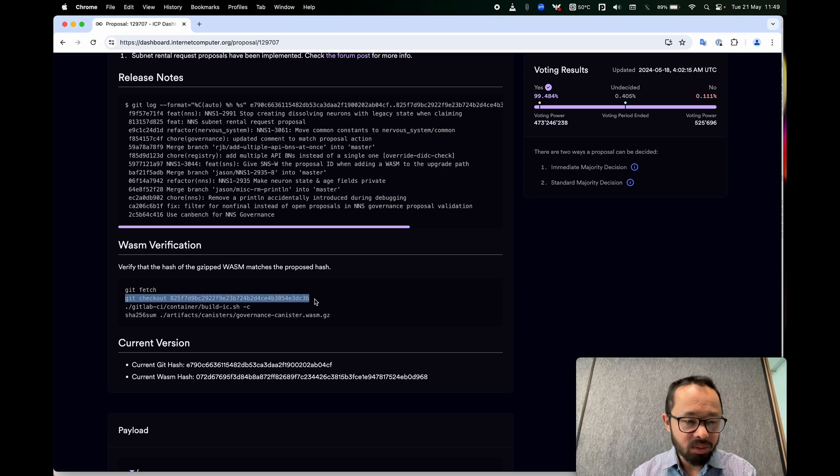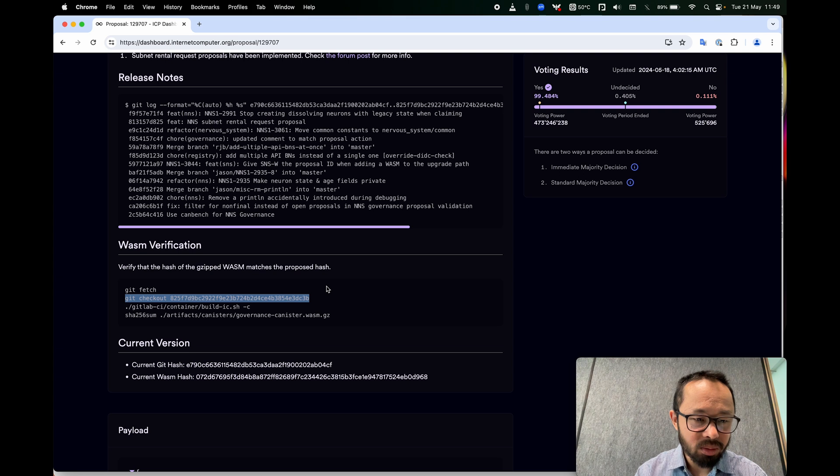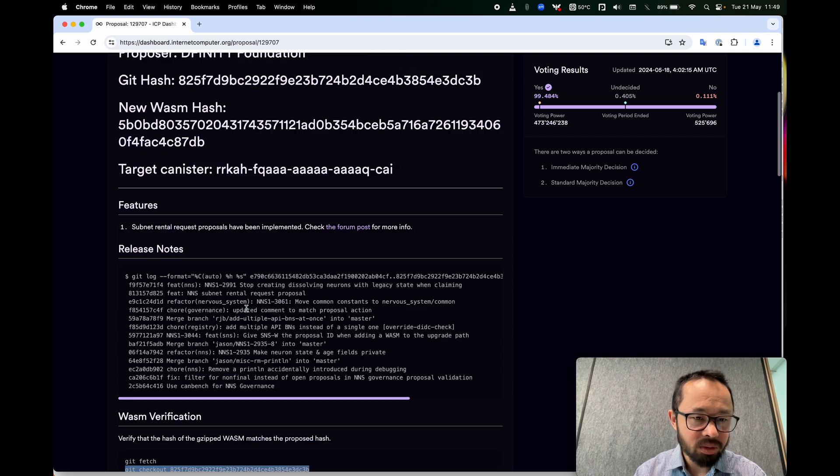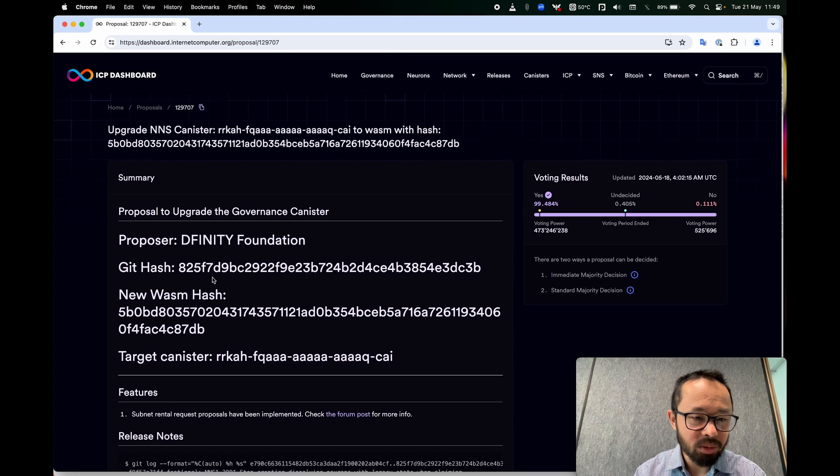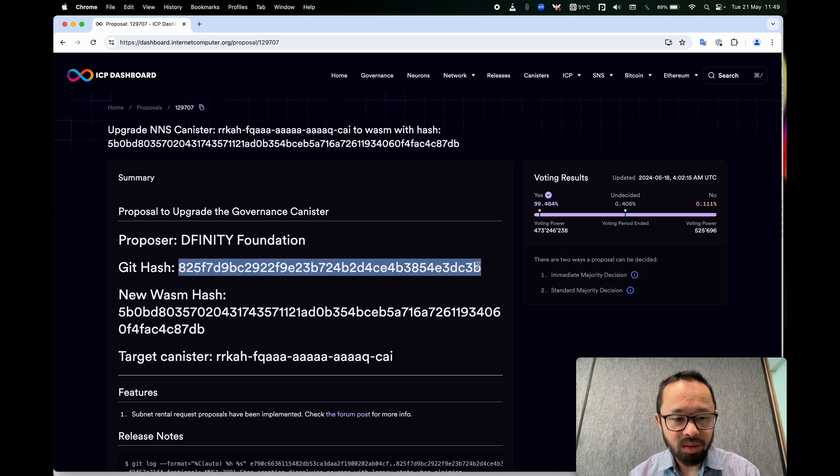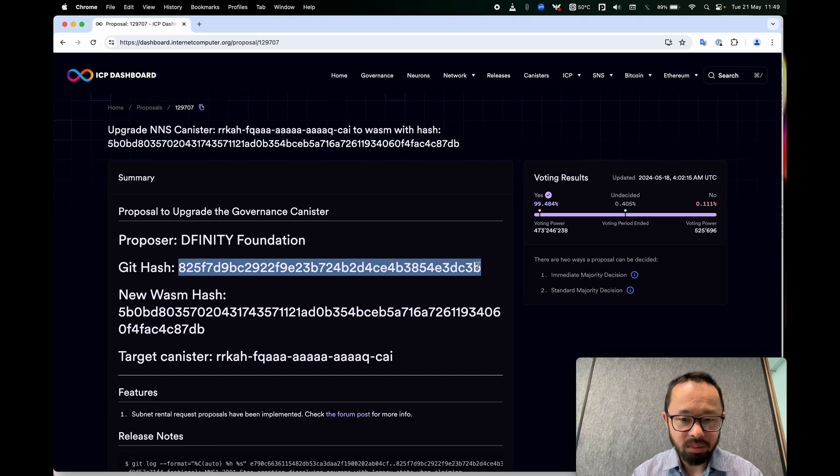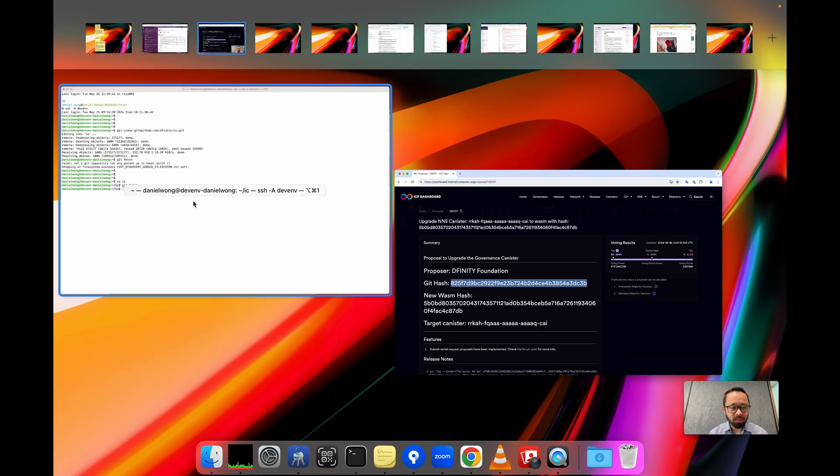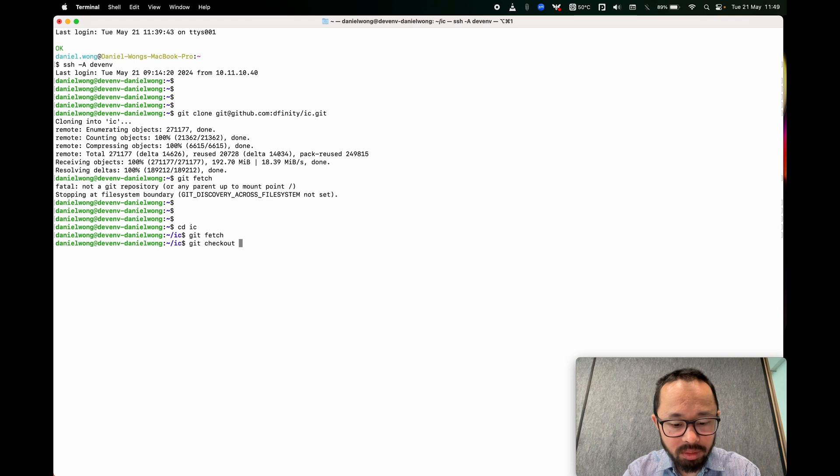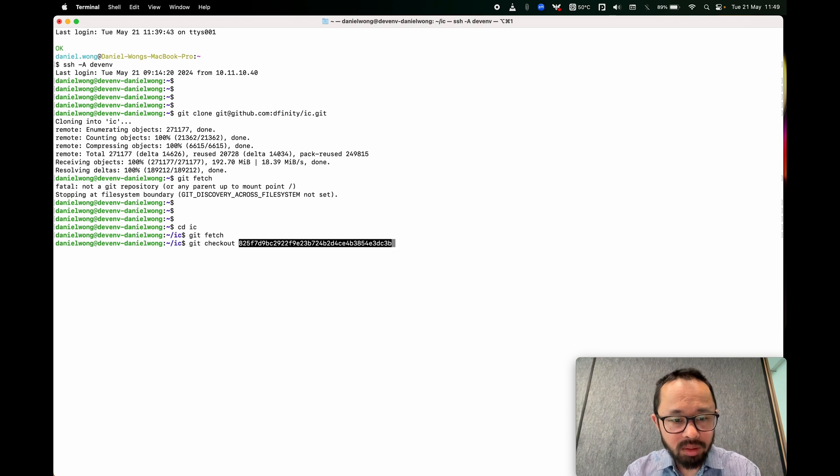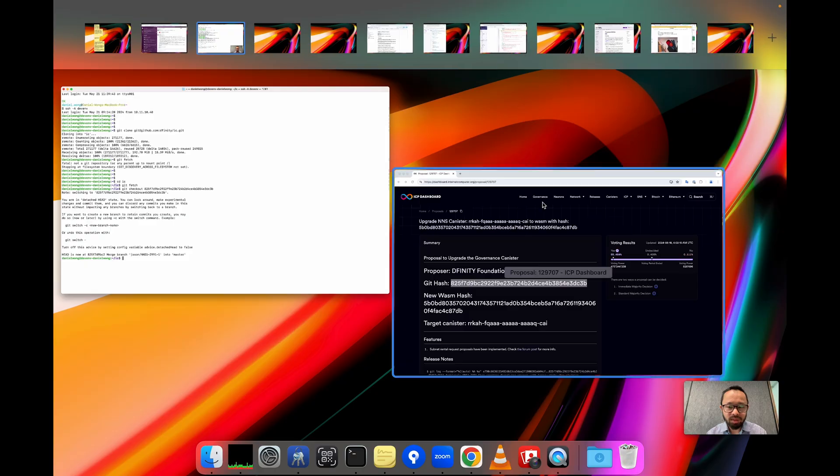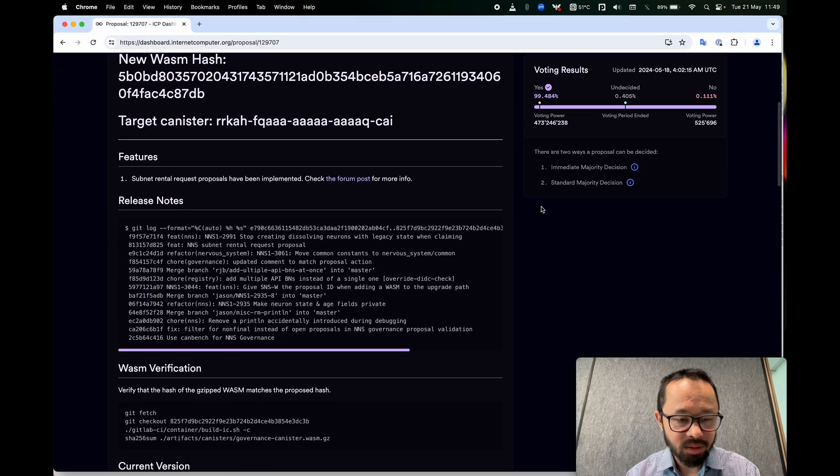And then the second step, or third step, depending on how you want to count it, is to check out the code that this proposal claims the WASM is built from. So this is claiming that this is the code that was used. So git checkout that. All right, this is a little bit scary looking, but that's fine. That's expected. No need to worry.